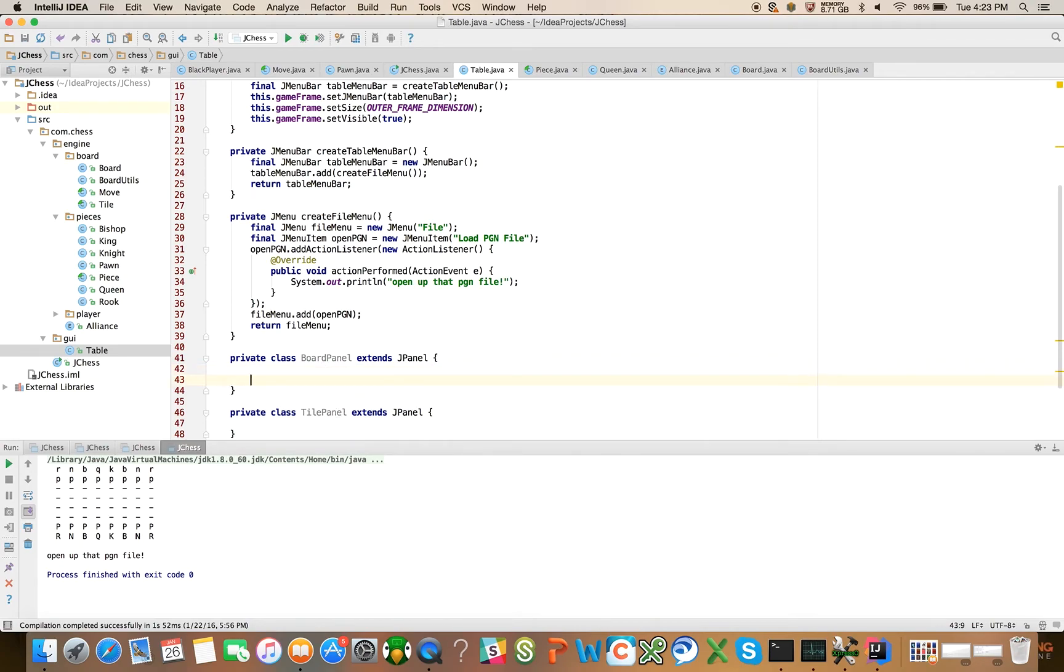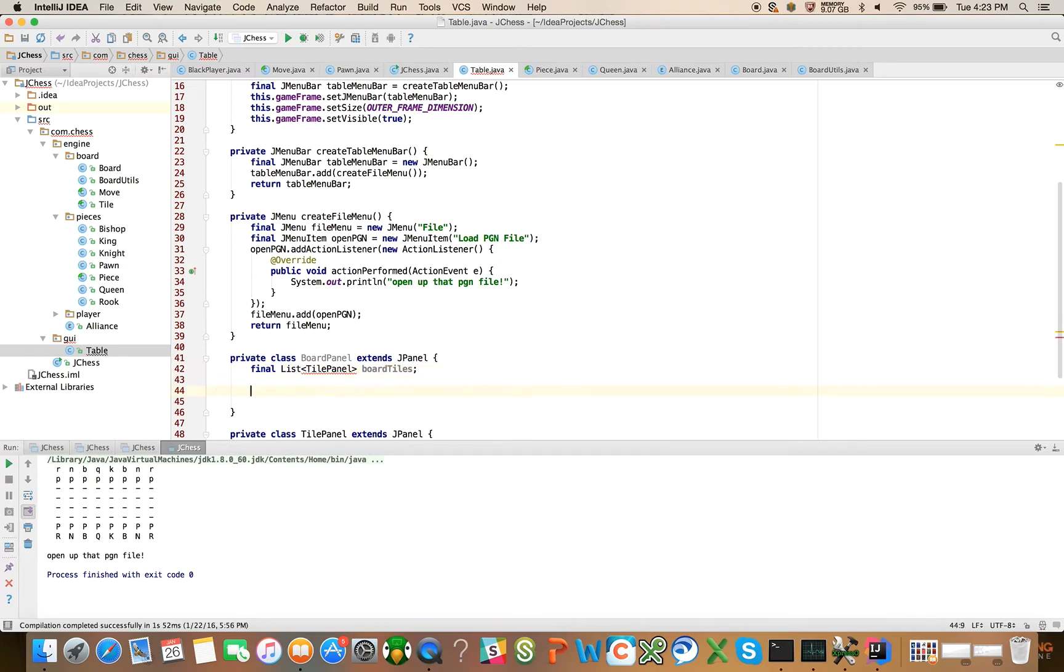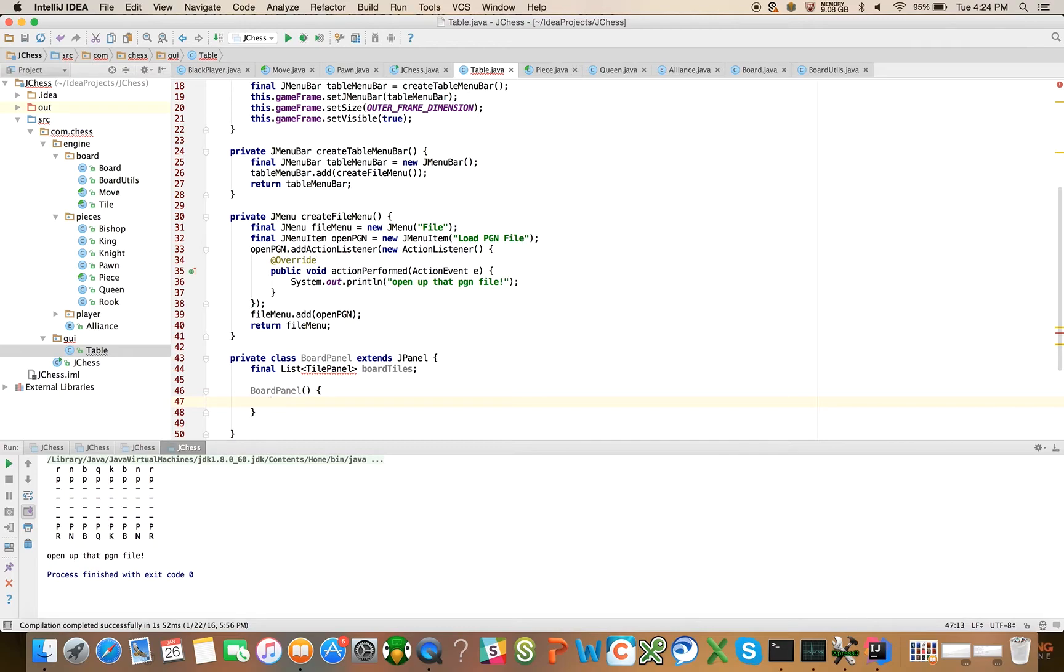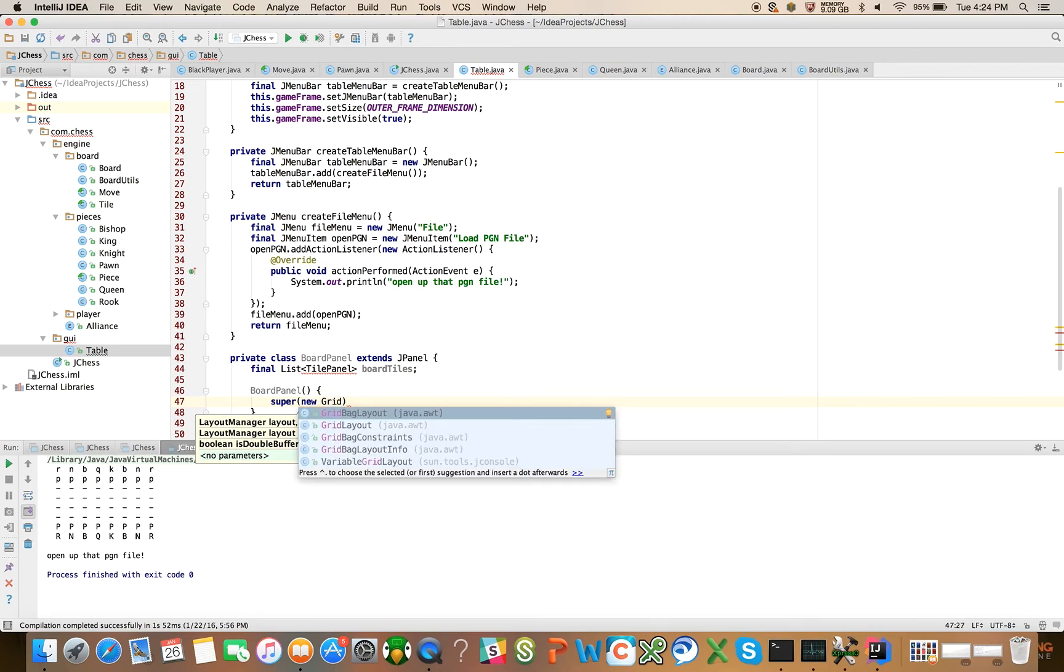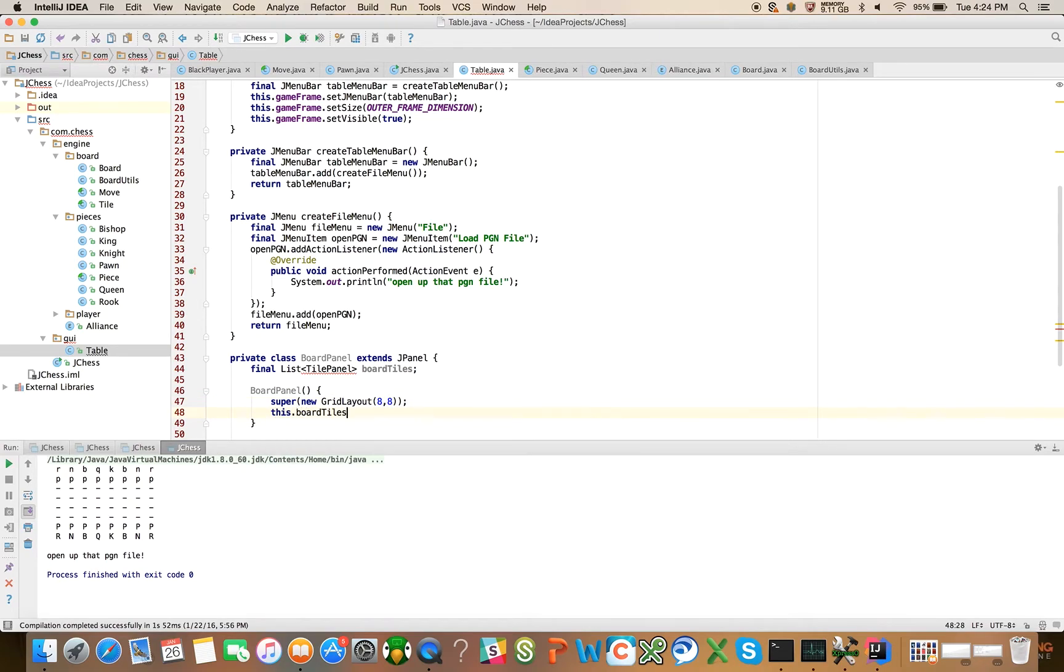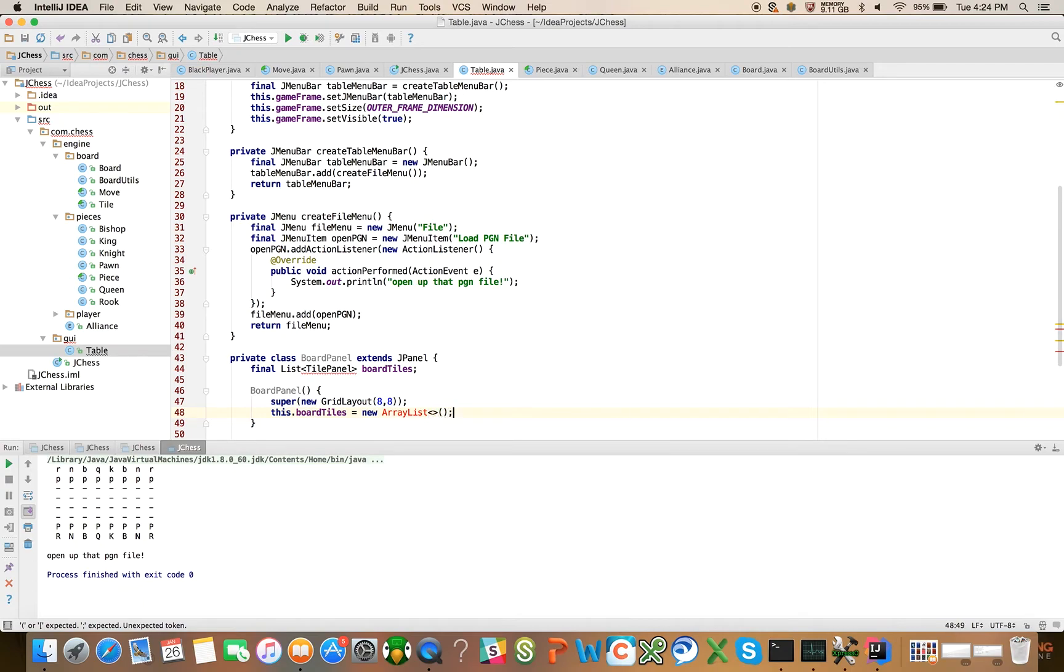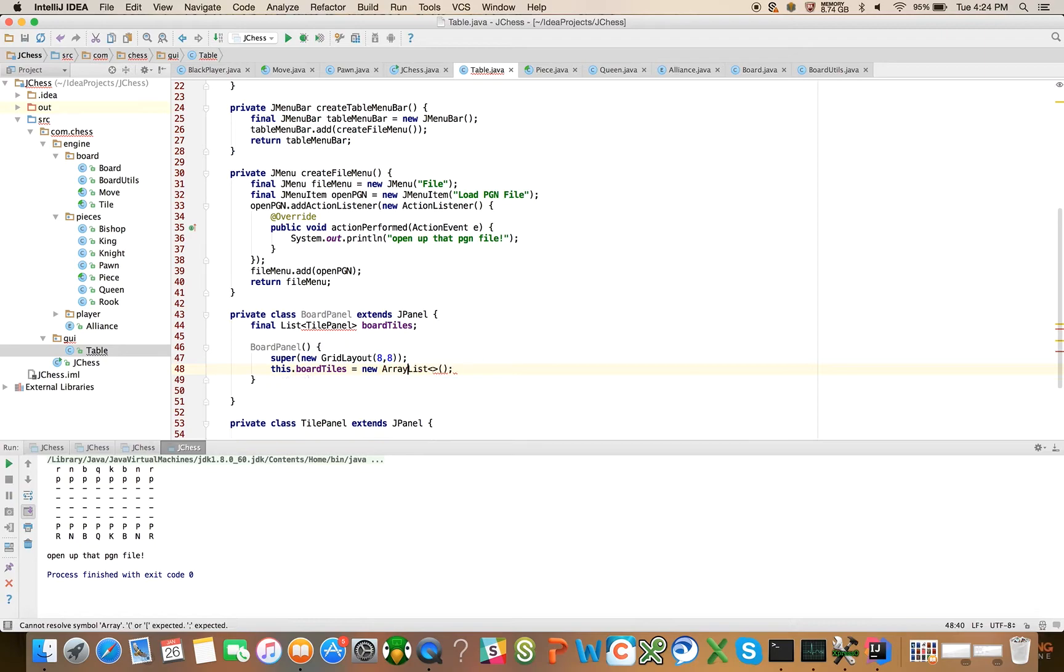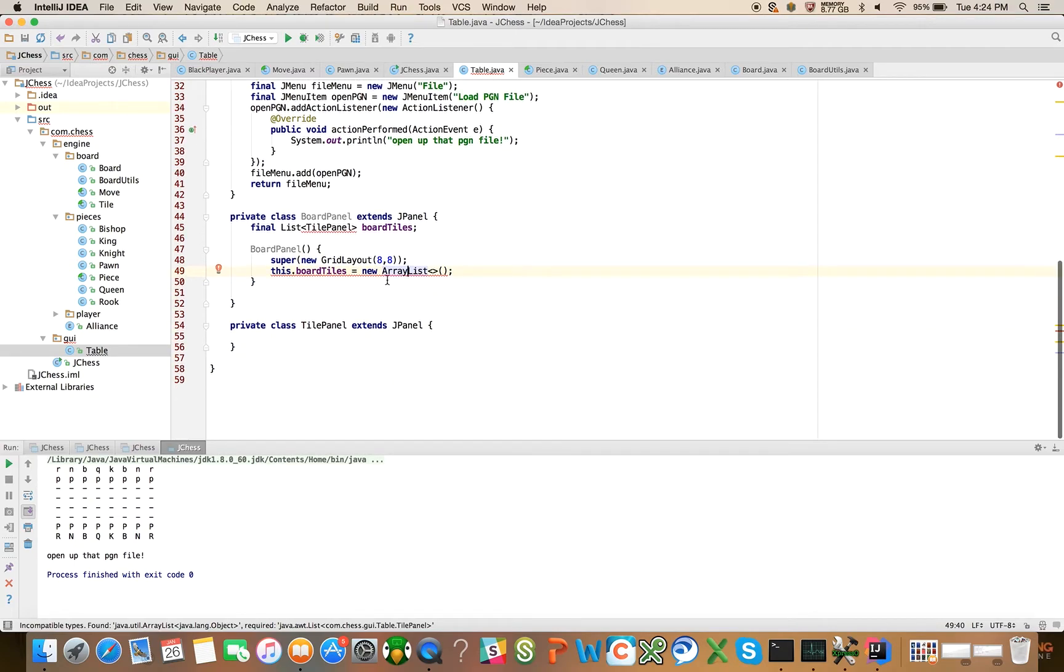Let's start with the board. For the board we're going to have final list of tile panels, boardTiles. And BoardPanel, we'll have the default constructor. We'll say super and we'll use a grid layout, new grid layout. And we'll give it an eight by eight, which maps to a chessboard.